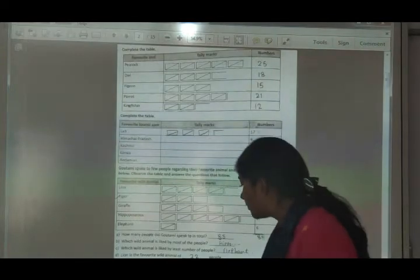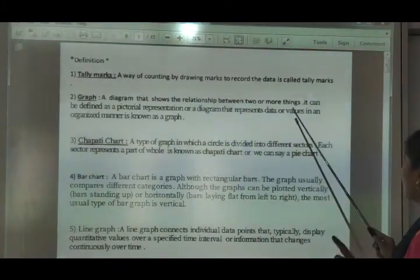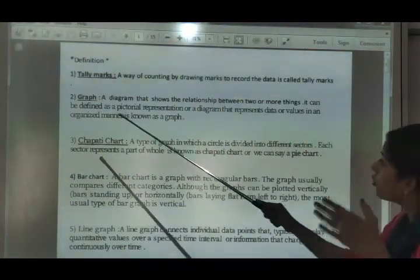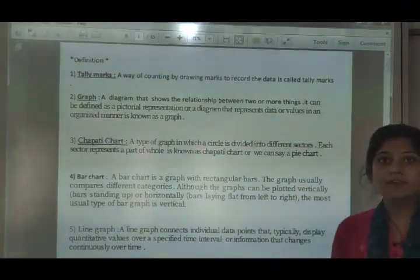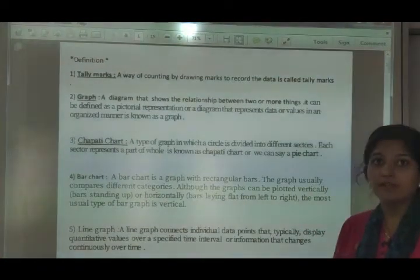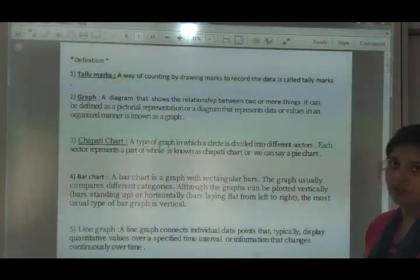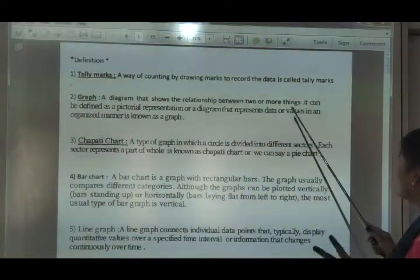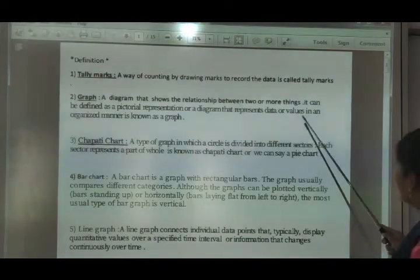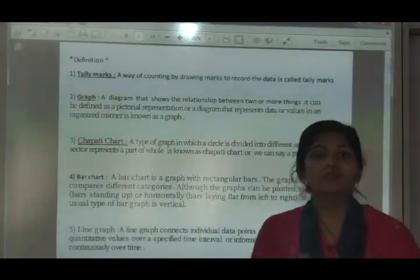That was all about tally marks. Our next topic is graph. What is a graph? A graph shows the relationship between two or more things. It can be defined as a pictorial representation or diagram that represents data or values in an organized manner. It is known as a graph — a pictorial representation organized neatly, without needing every detail spelled out.